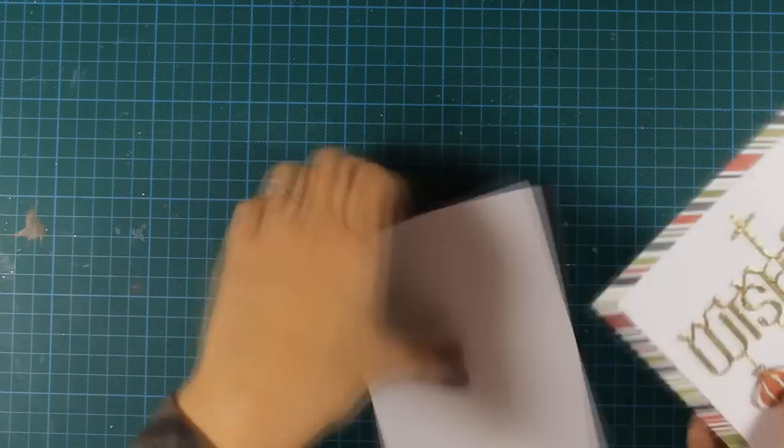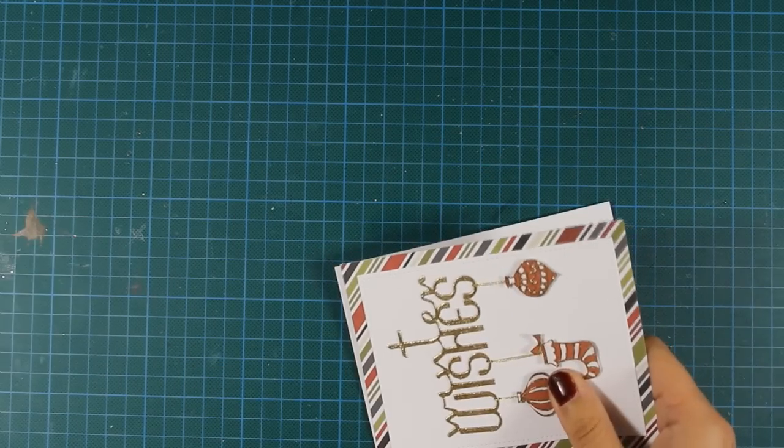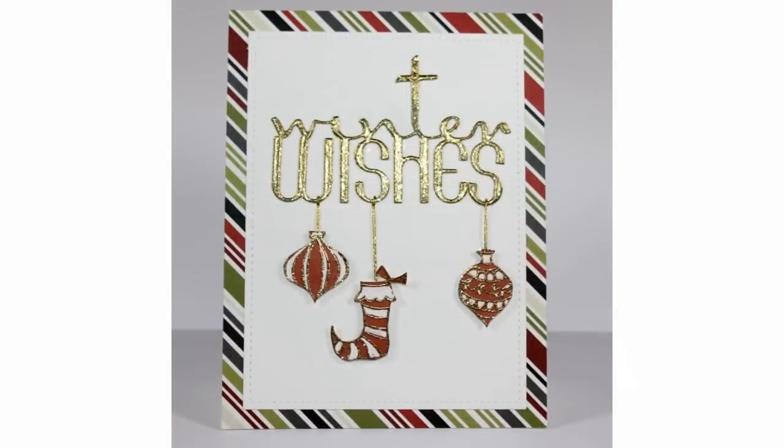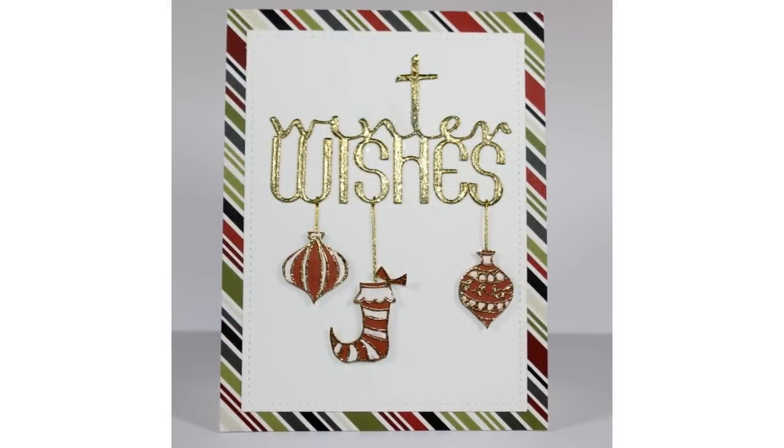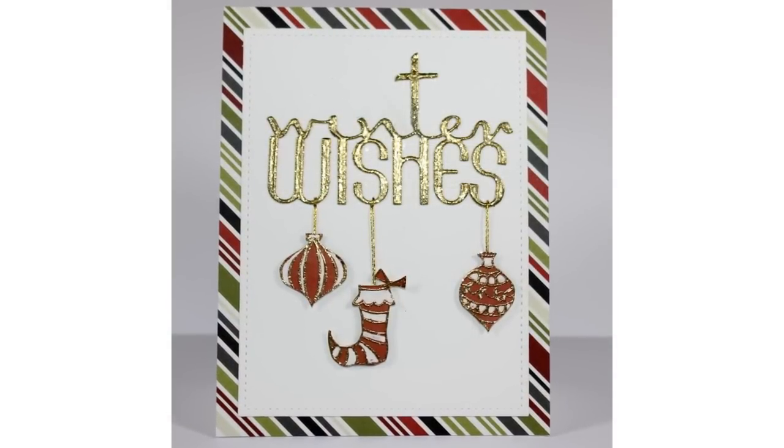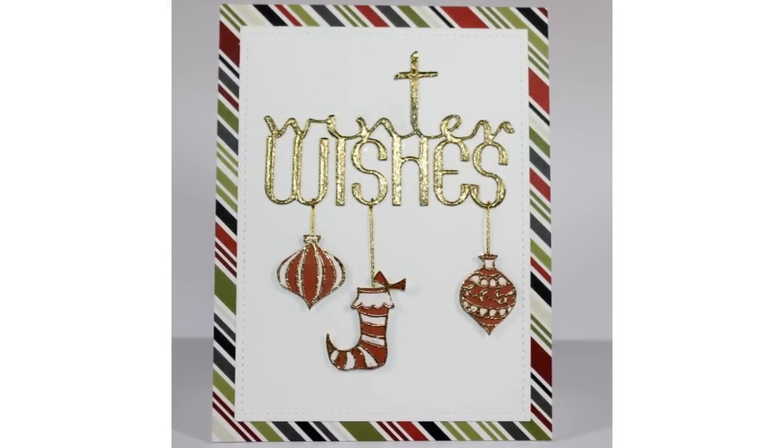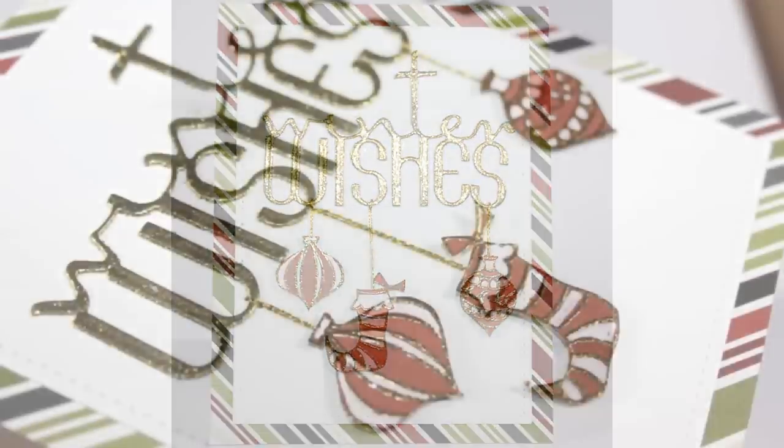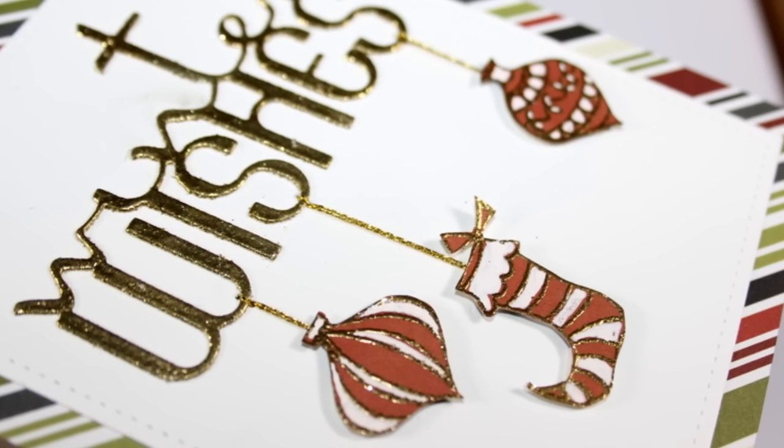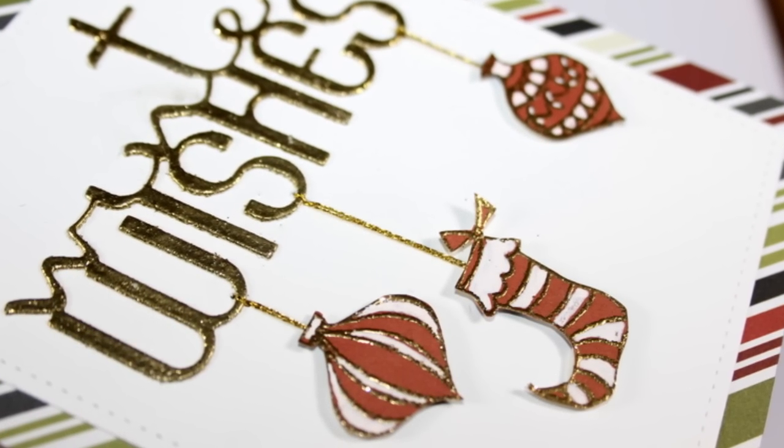And all that's left to do is stick it on top, and my card is ready. I hope you had fun and got inspired. Don't forget to join me tomorrow for another video as I'm guest designing for Penny Black the whole week. Thank you all for watching.